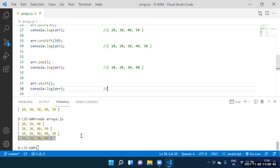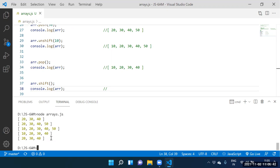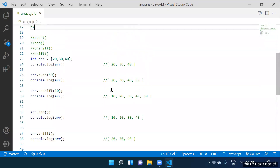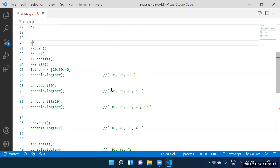Which element will be removed? 20, 30, 40. To summarize: how to add element at end — push. How to add element at beginning — unshift. How to remove element from end — pop. How to remove element from beginning — shift.